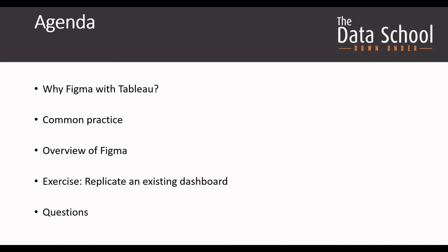So for those who haven't already used Figma or Googled what Figma is before, Figma is a UI tool. And why do you want to use Figma with Tableau? Because with Figma you can use some of the aspects that are not natively available with Tableau.